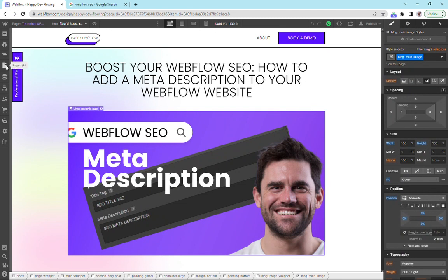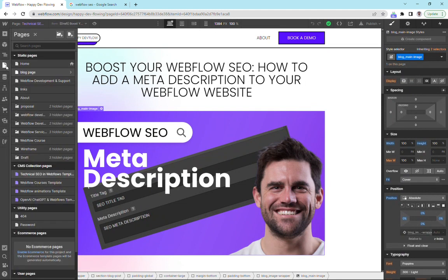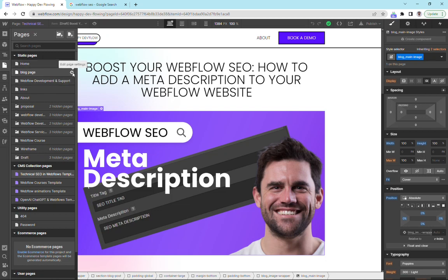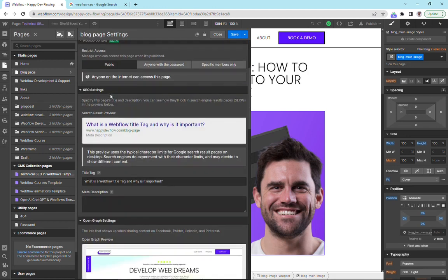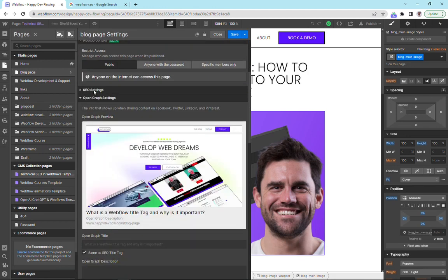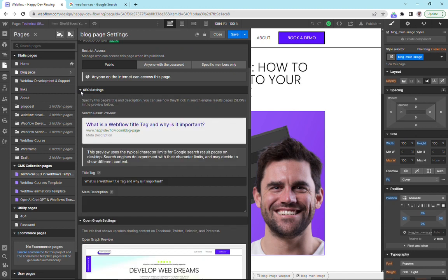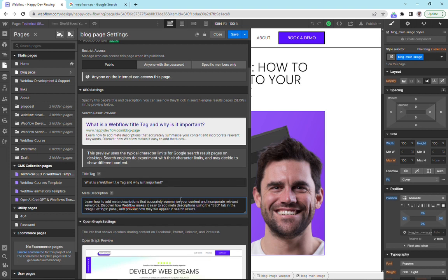We go over here to our pages panel, click over on the side here. You can see that our page has got a little anchor and we're going to click that, go down into our settings and scroll down until we get to SEO settings. Under SEO settings we've got our title tag and our meta description, and inside our meta description we can add our title tag.